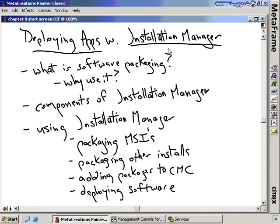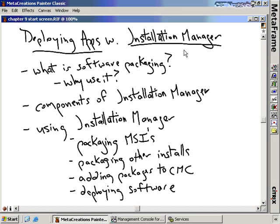Deploying applications with Installation Manager. So far we've talked about software installs onto our Citrix server, but we've only been talking about the manual installs — the old school next, next, finish types of installs. But what happens if we want to make that install to more than just a few servers?